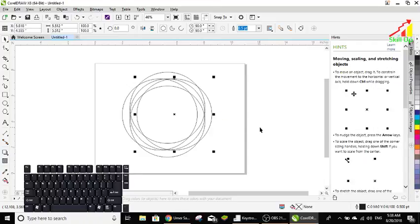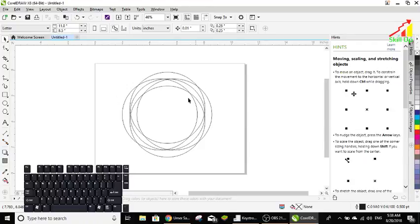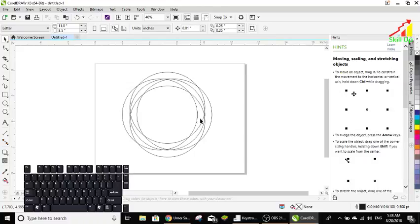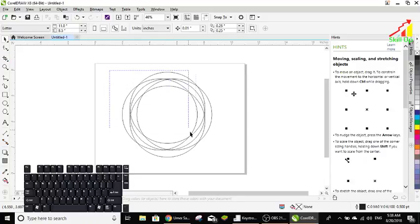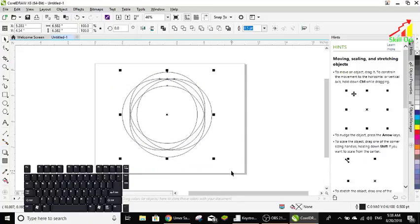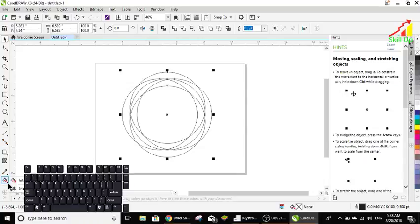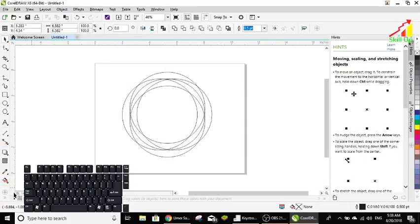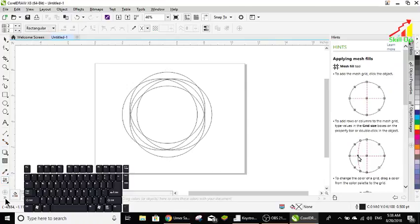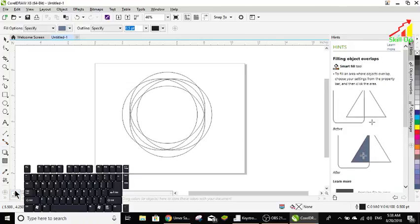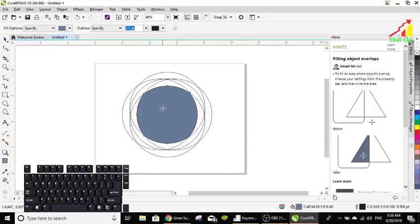Okay, now fill the colors in all circles or in every blank place. So I select all circles like this and choose the mesh fill tool. And here I choose smart fill tool. Let's click that and click here.